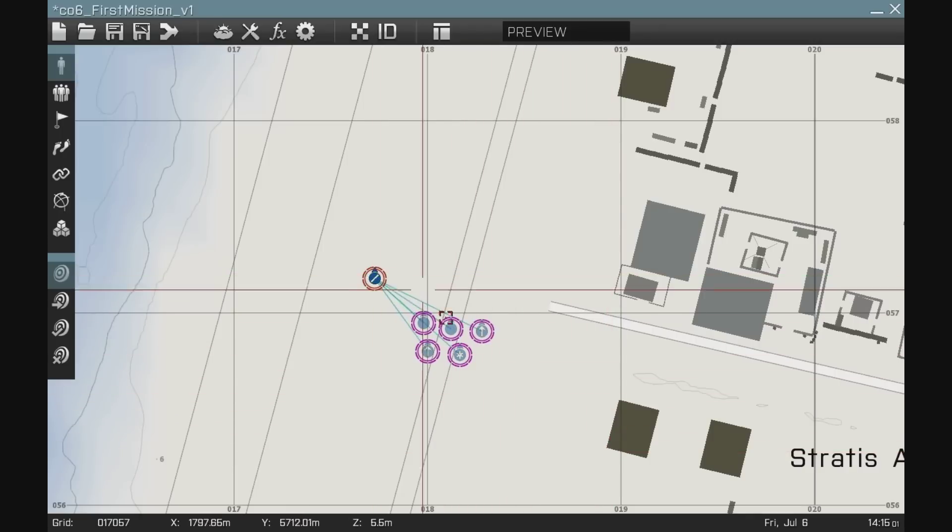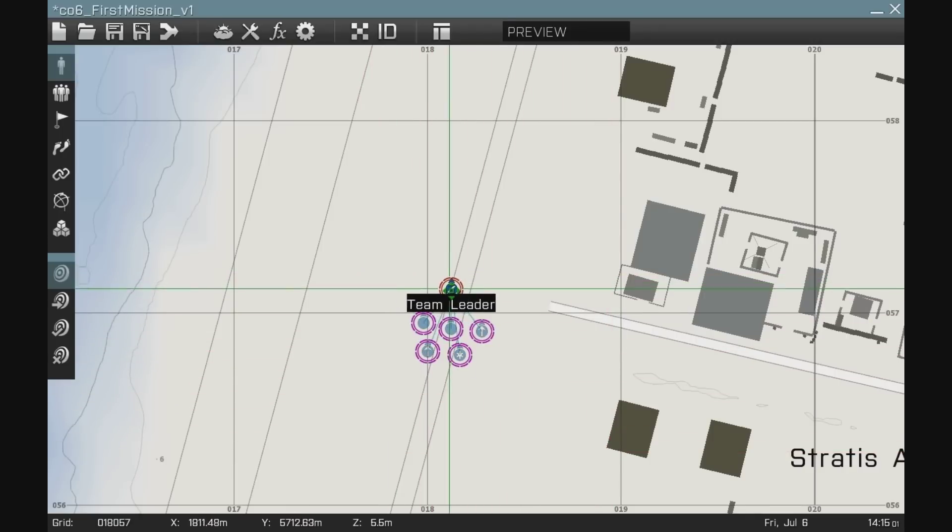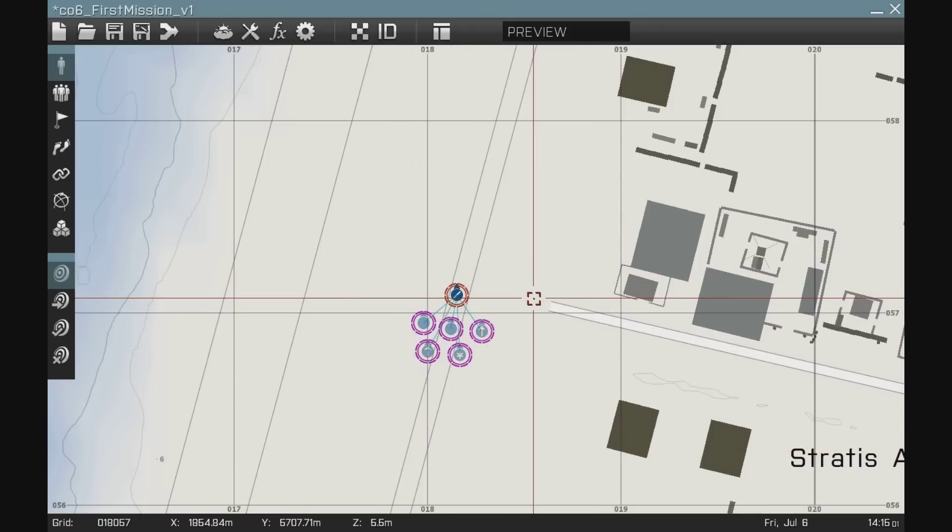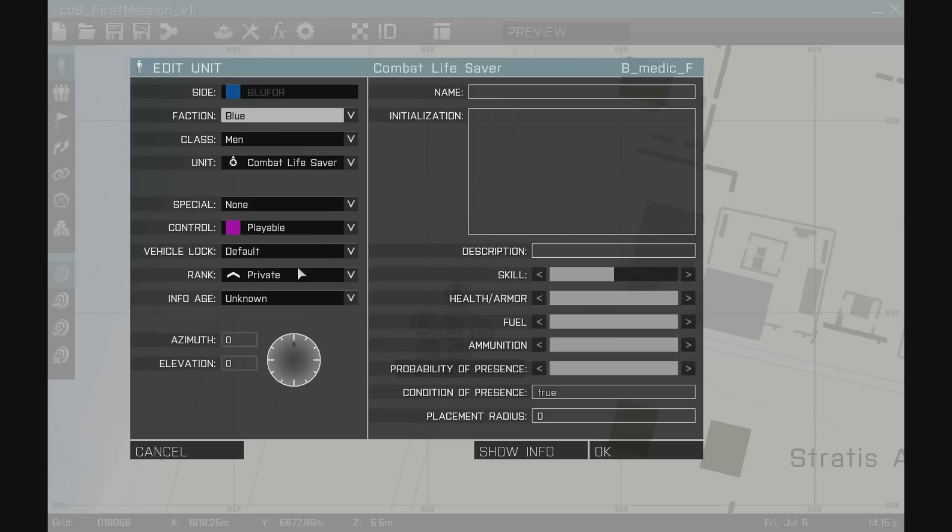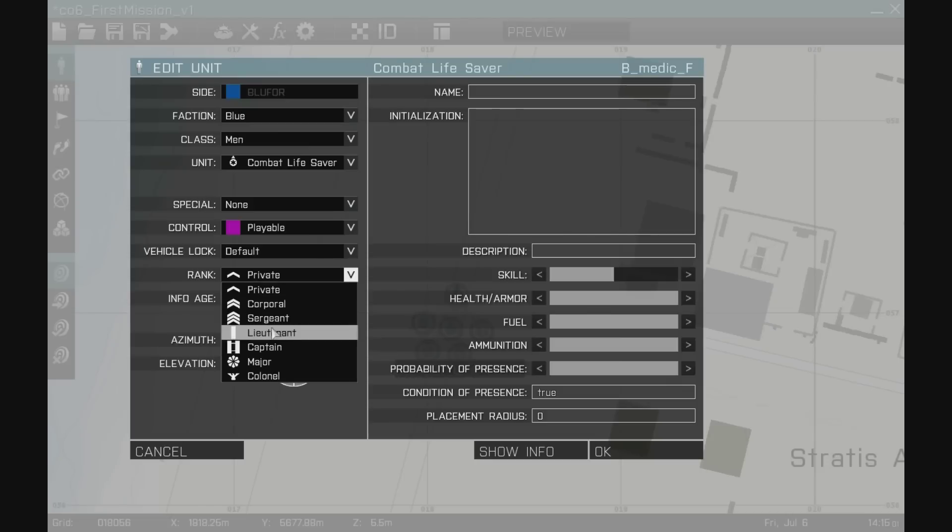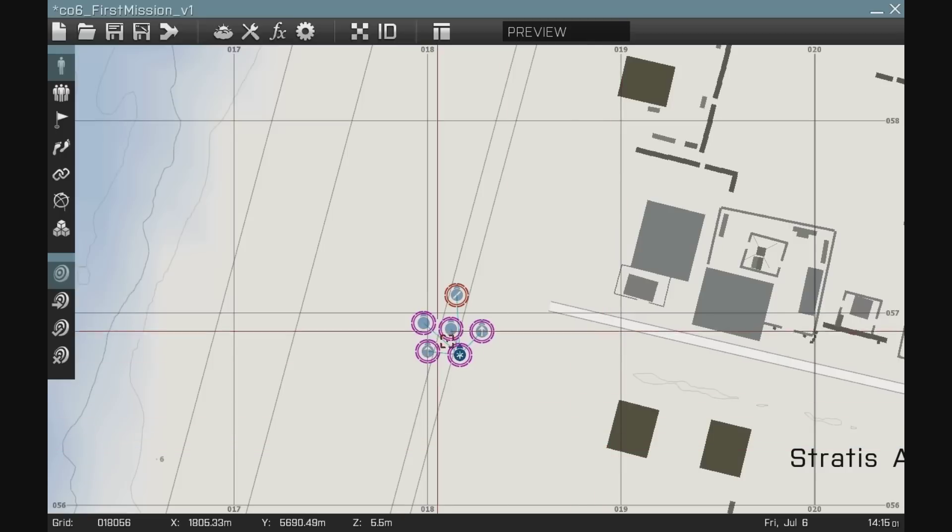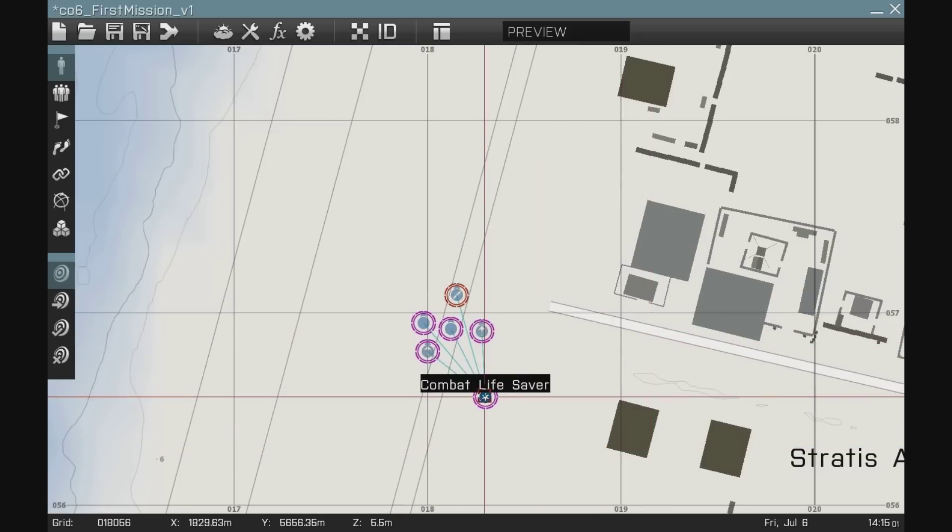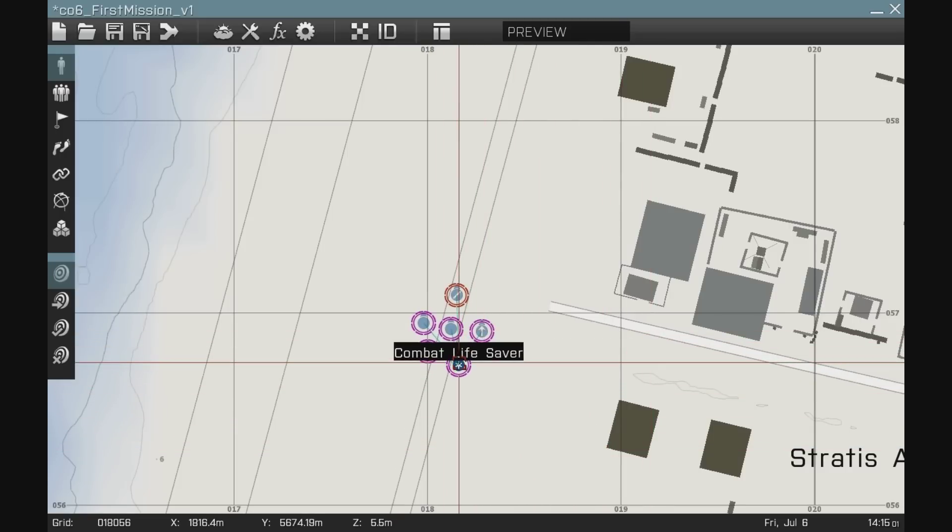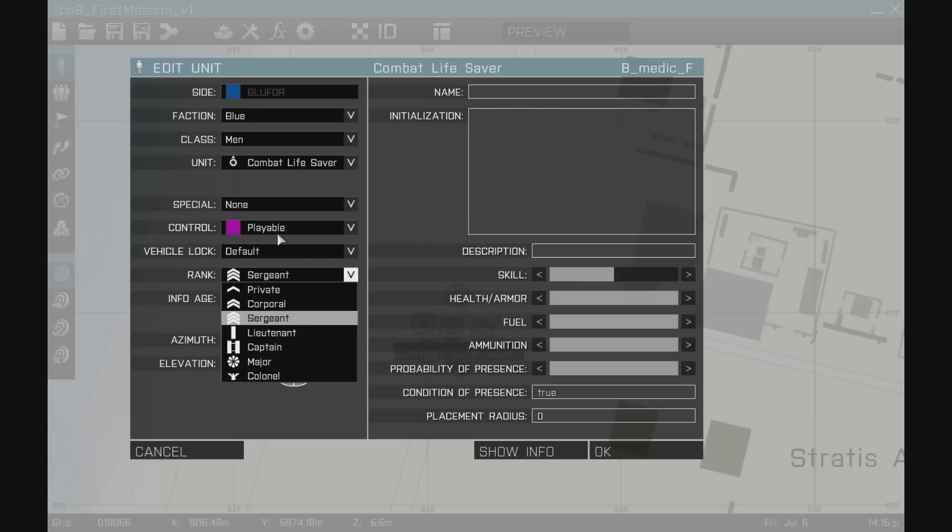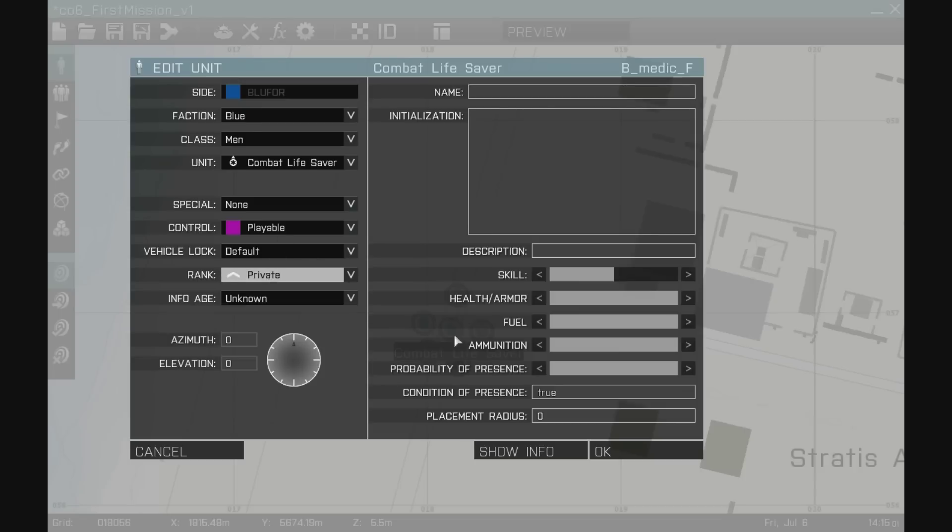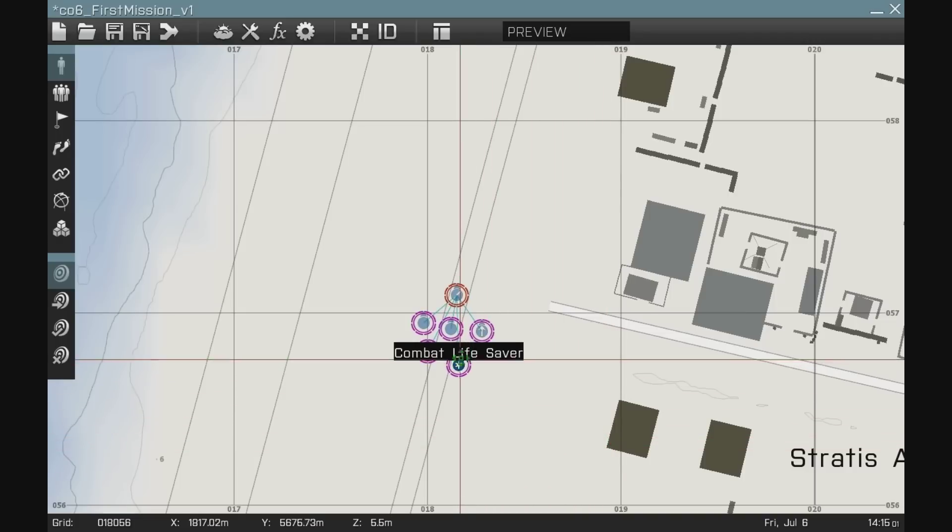As you can see, all units are reporting to the team leader. I can change that by having the combat lifesaver. Let's say let's make him a sergeant. I see if the relationships change, all the units report to whoever's the highest rank. So make that private again. And there we go.